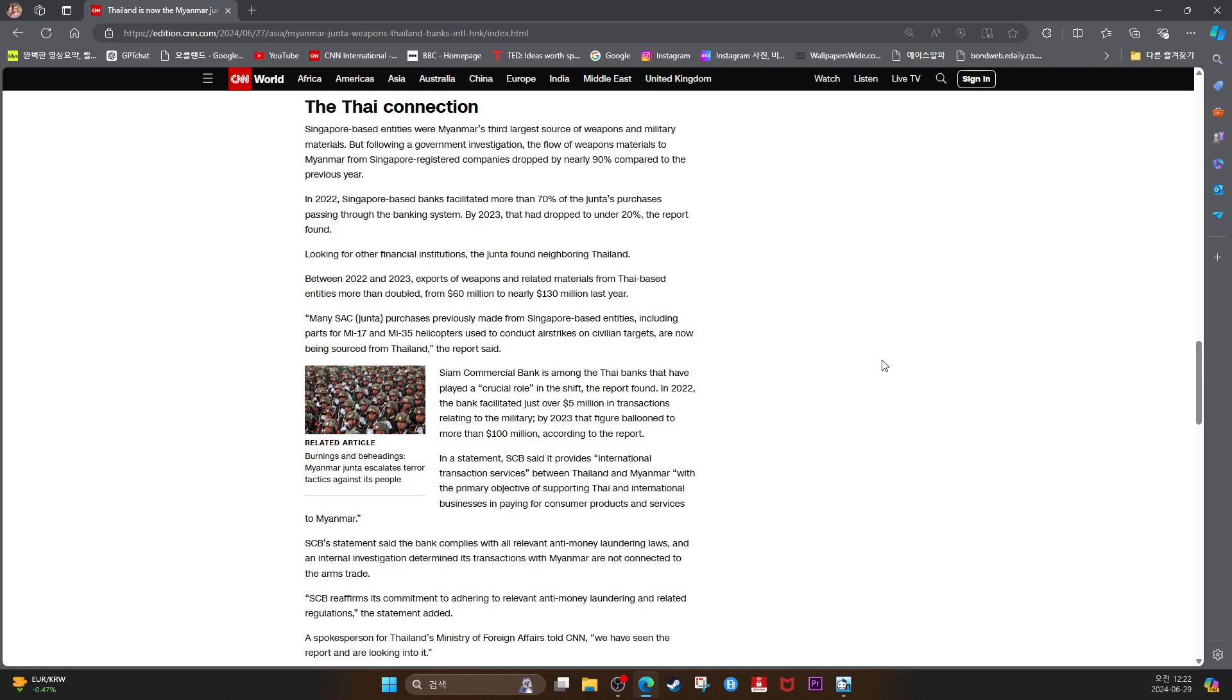SCB's statement said the bank complies with all relevant anti-money laundering laws, and an internal investigation determined each transaction with Myanmar was not connected to the arms trade. SCB reaffirms its commitment to adhering to relevant anti-money laundering and related regulations, the statement added.